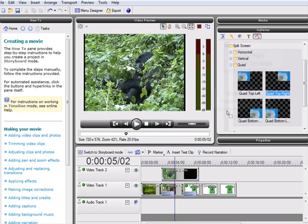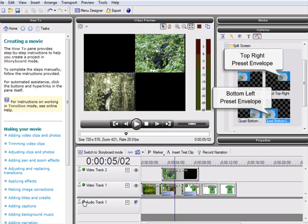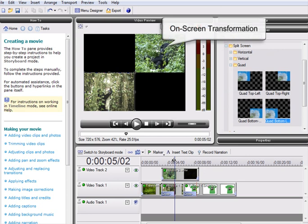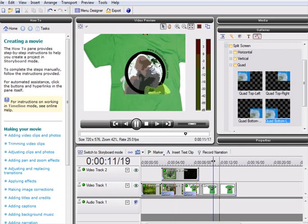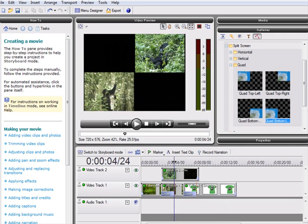To apply the effect, we simply need to drop the appropriate preset onto our target footage. Watch the video preview screen to see the footage transform into a stylish split-screen effect. And there we have our finished pan and zoom and split-screen effects, created in moments using MoviePlus X3.